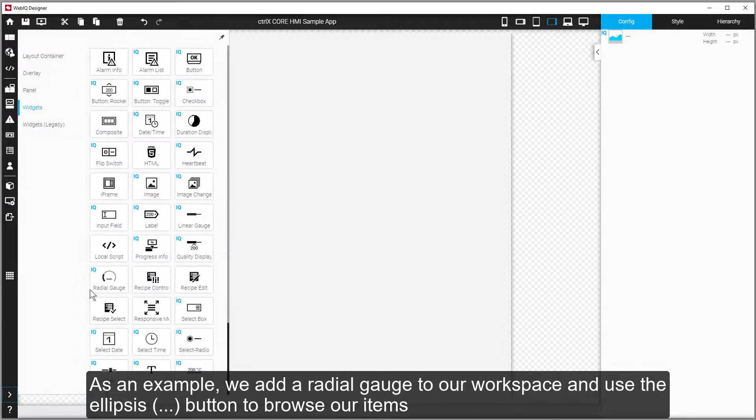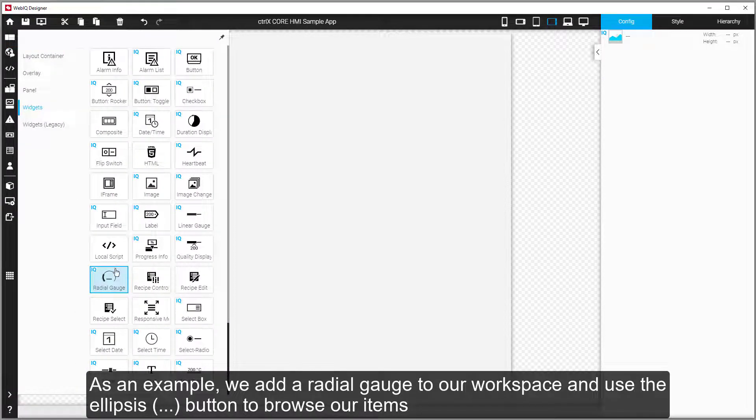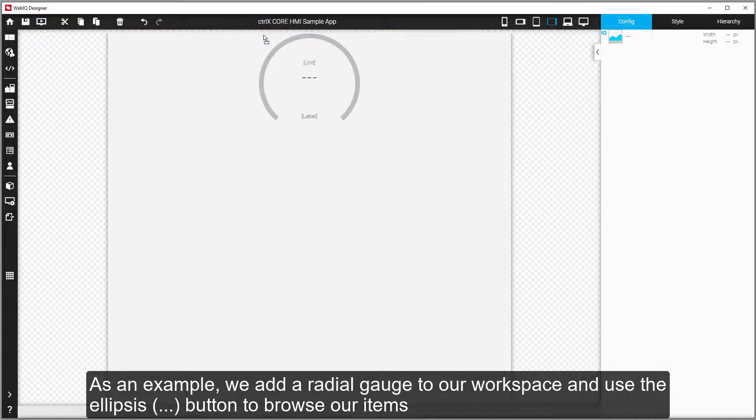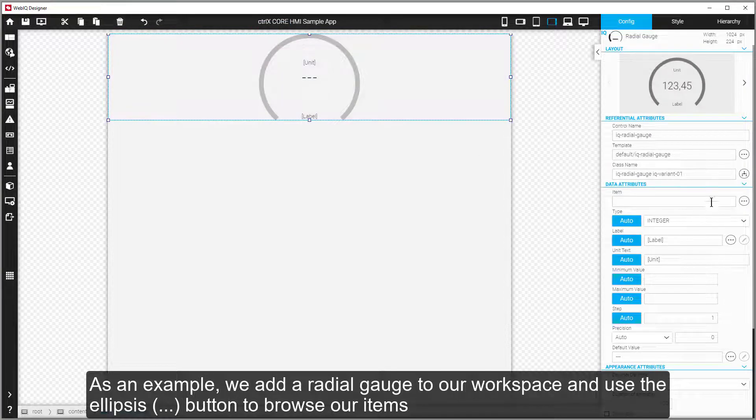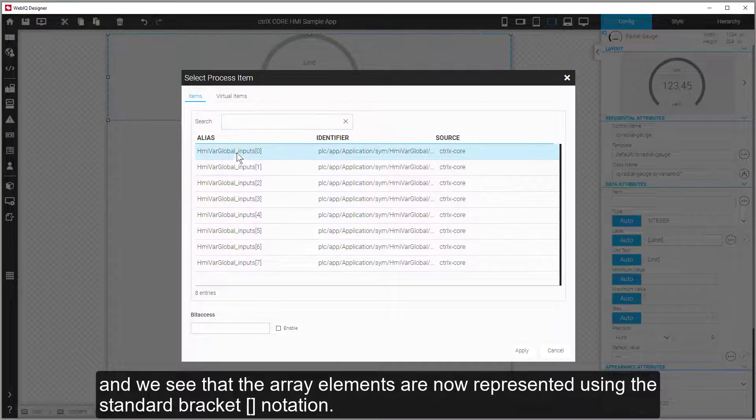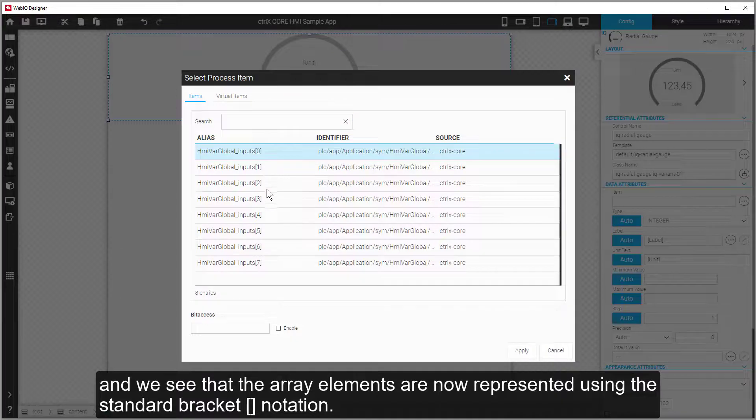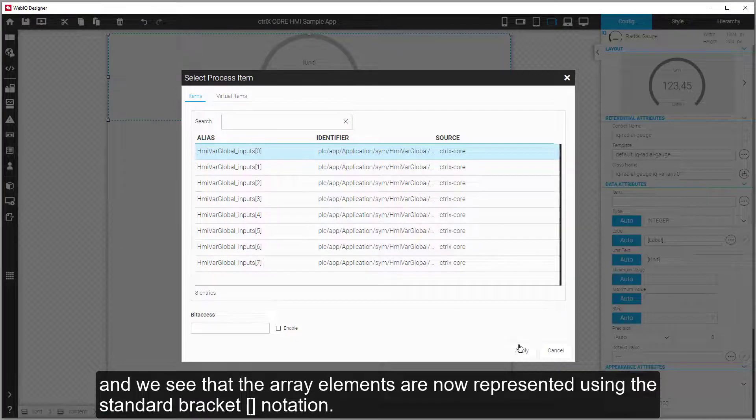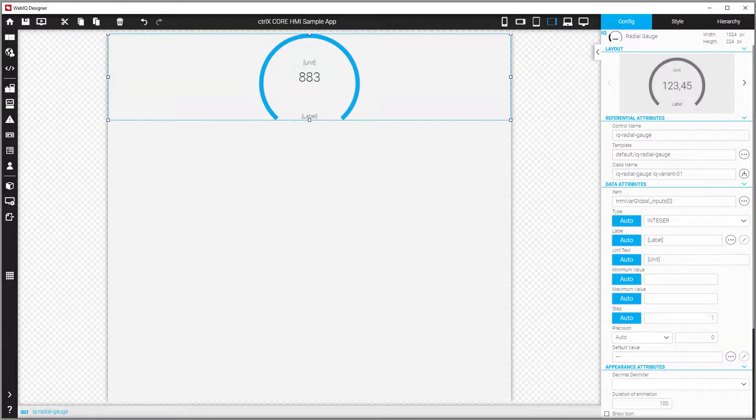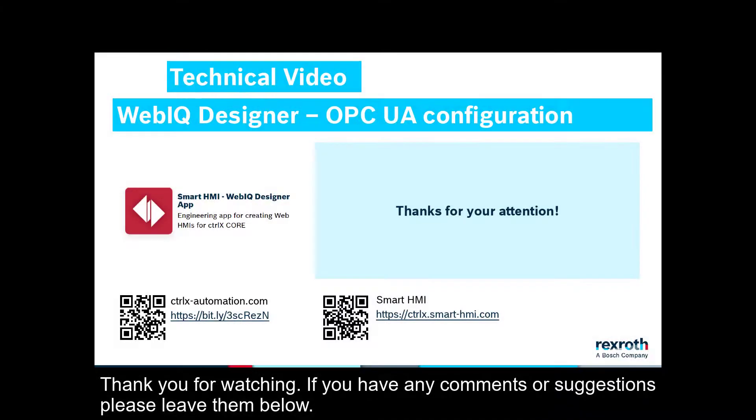As an example, we add a radial gauge to our workspace and use the Ellipsis button to browse our items. And we see that the array elements are now represented using the standard bracket notation. If you have any comments or suggestions, please leave them below.